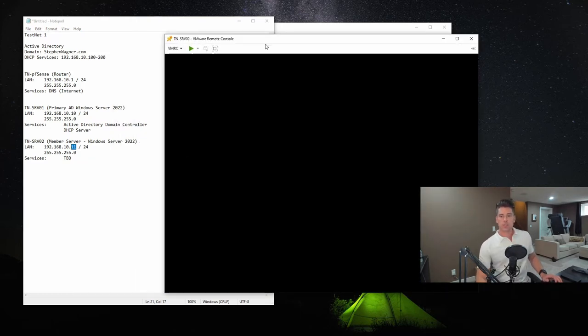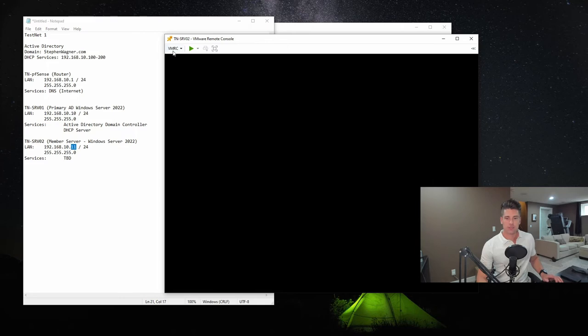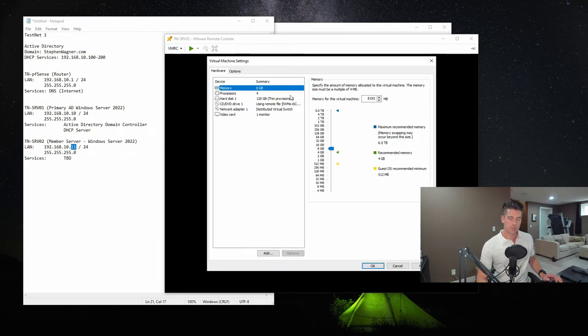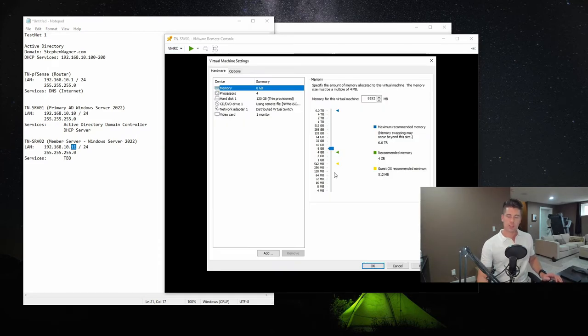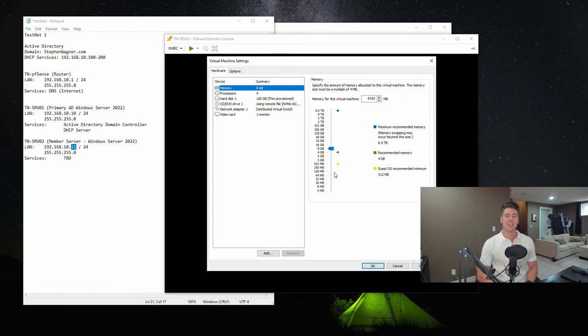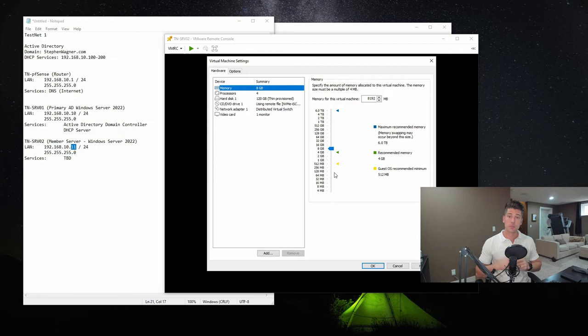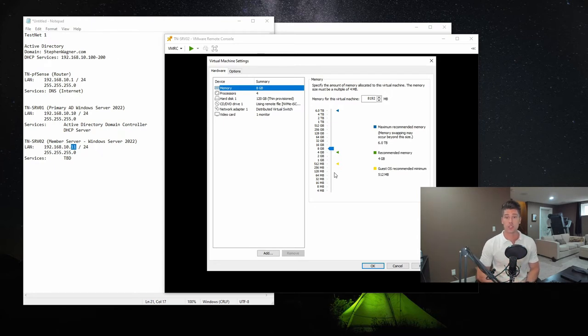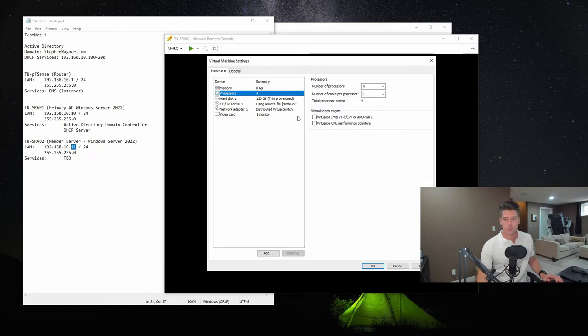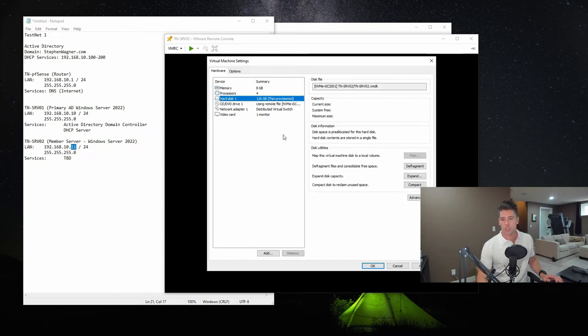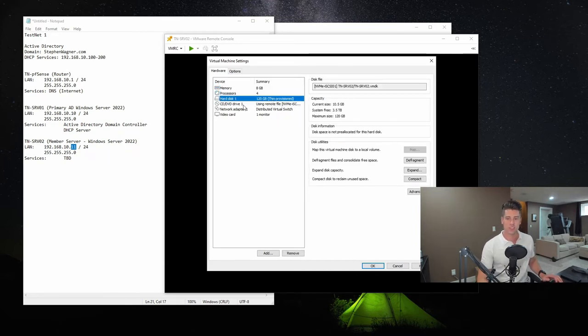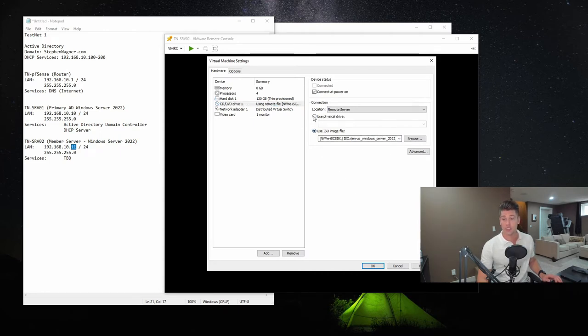So what I'm going to do is I've got a virtual machine here that I've configured. Now to save you some time, what I did is I booted this virtual machine up and I installed Windows Server 2022 onto it. I've done nothing but install the operating system, configure a local administrator password, and of course installed VMware tools for the drivers. Now you'll notice I've got eight gigs configured, four CPUs. It's got 120 gig thin provision disk.